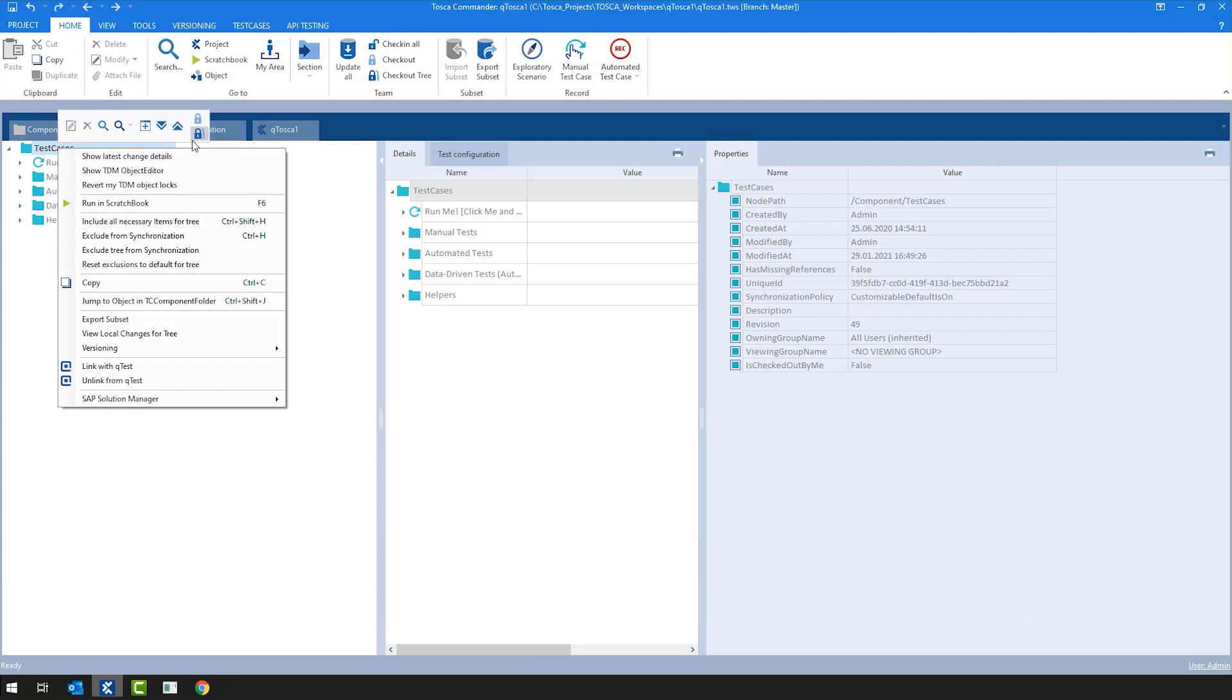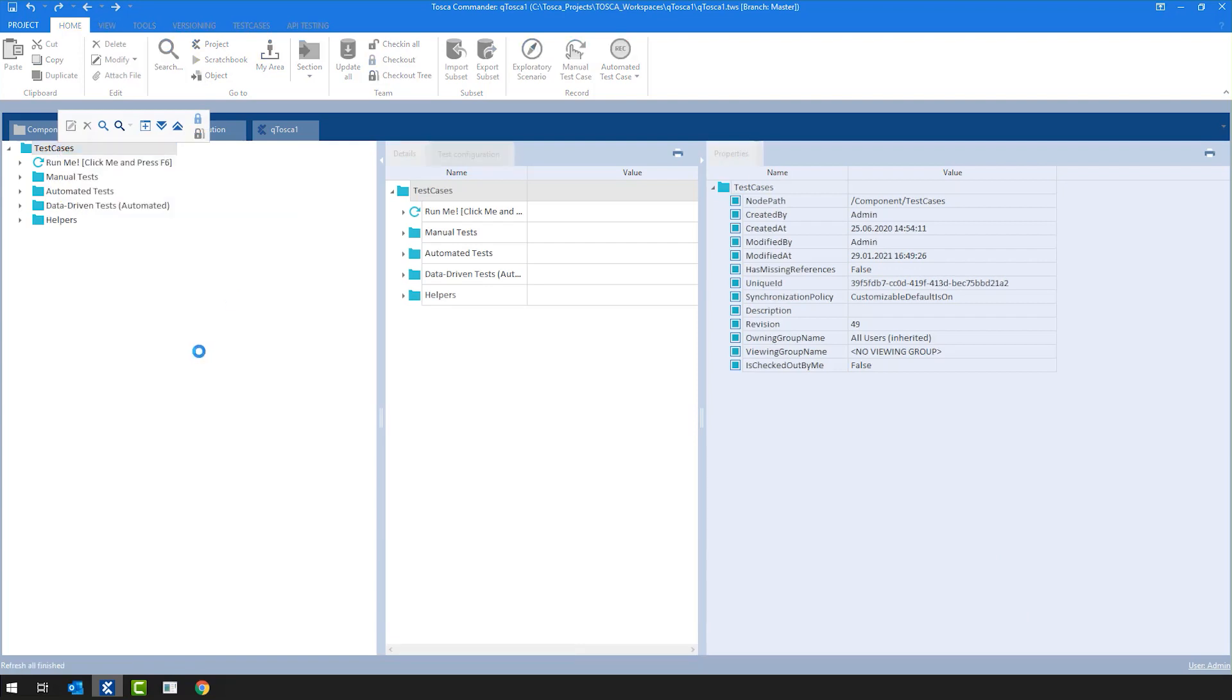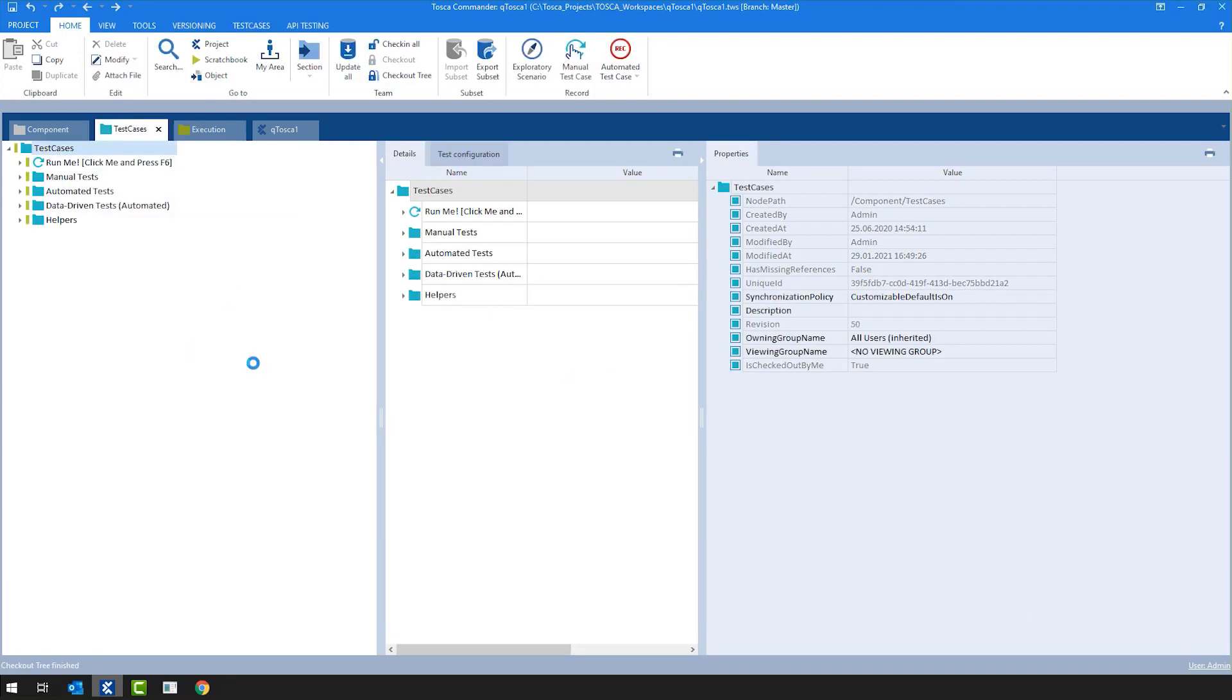So in order to work in Tosca, first you would need a multi-user repository, which I have already set up. I'm not going to show that in this video.